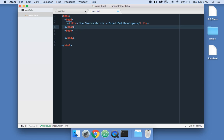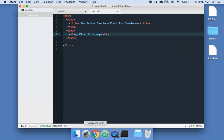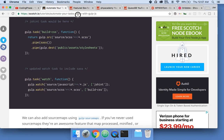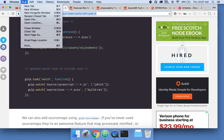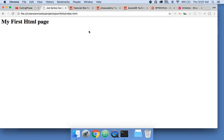Let's bring this up. For now, we're going to say 'my first HTML page.' Let's click here and open the file — go to Open File, click Projects, click Portfolio, click Index. Now you've got your first HTML page.